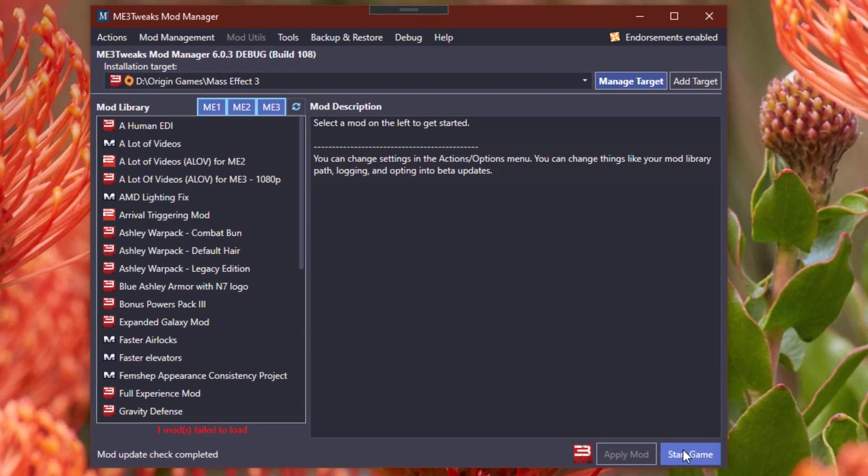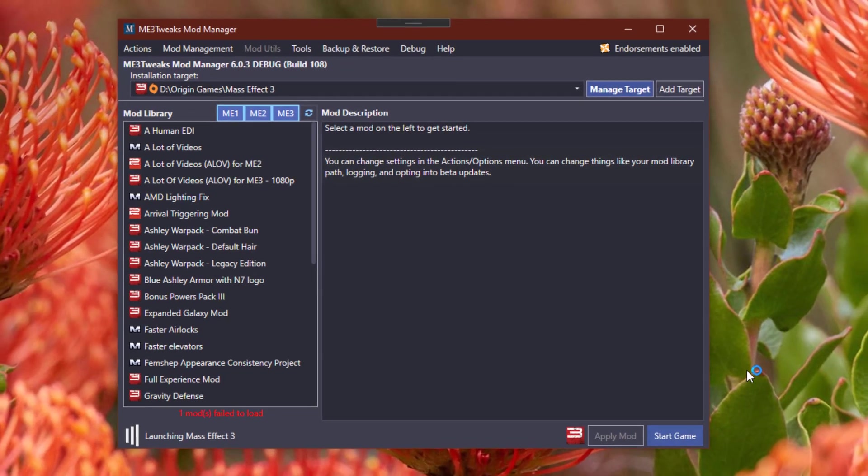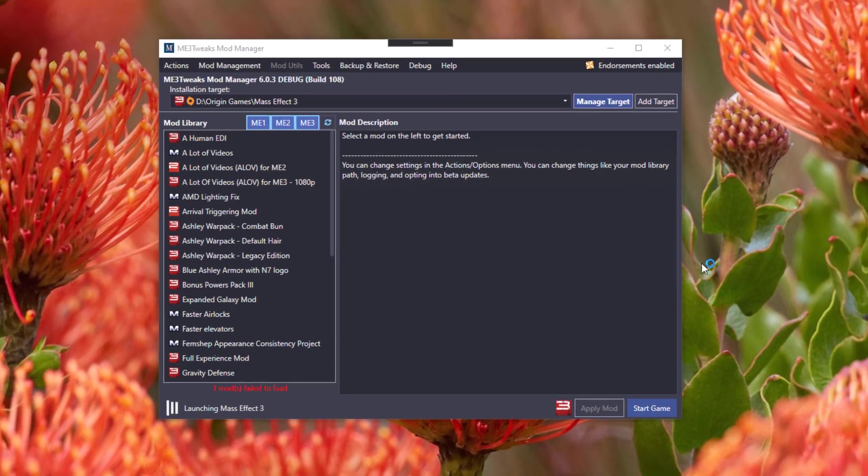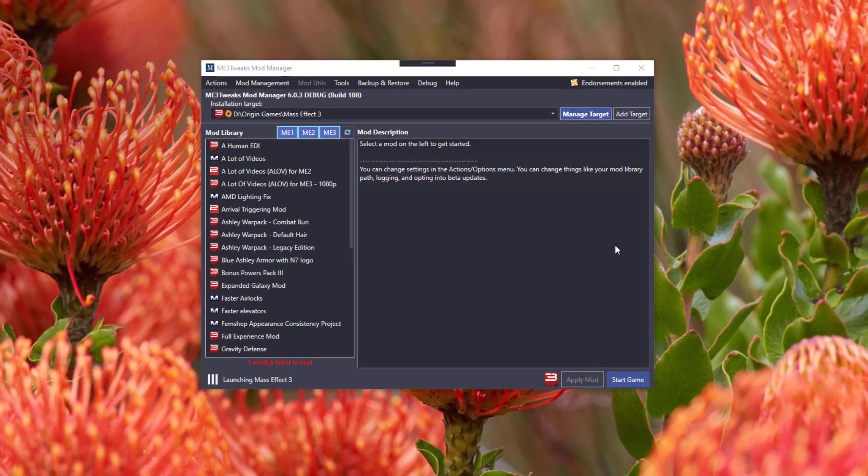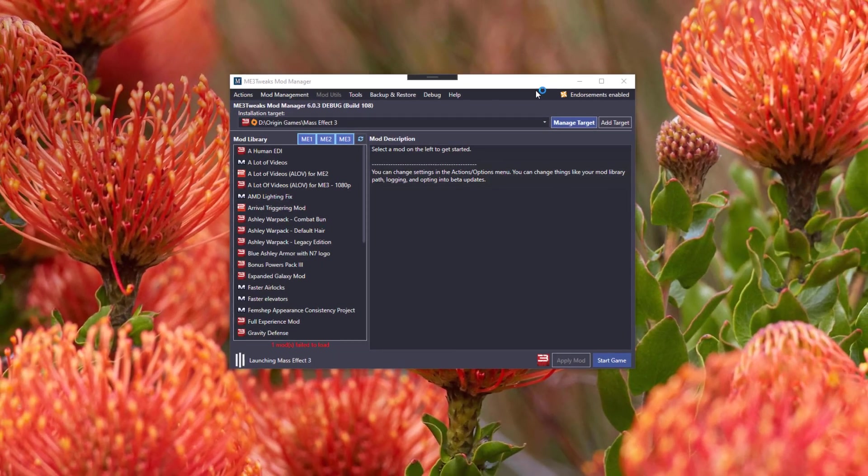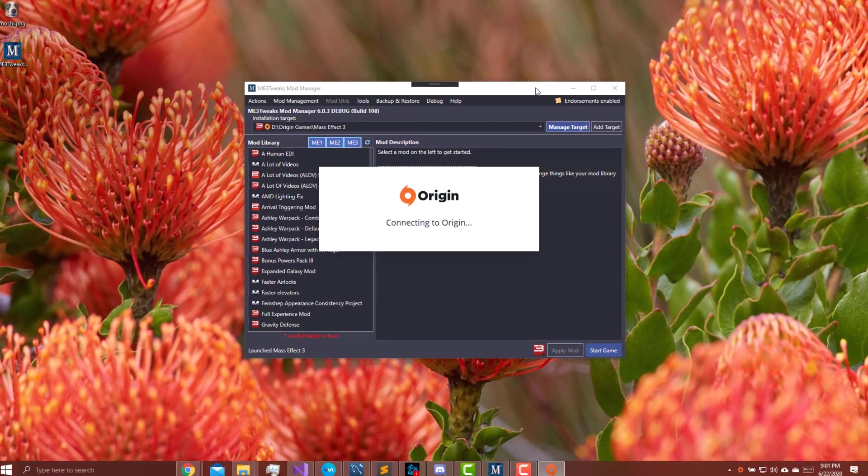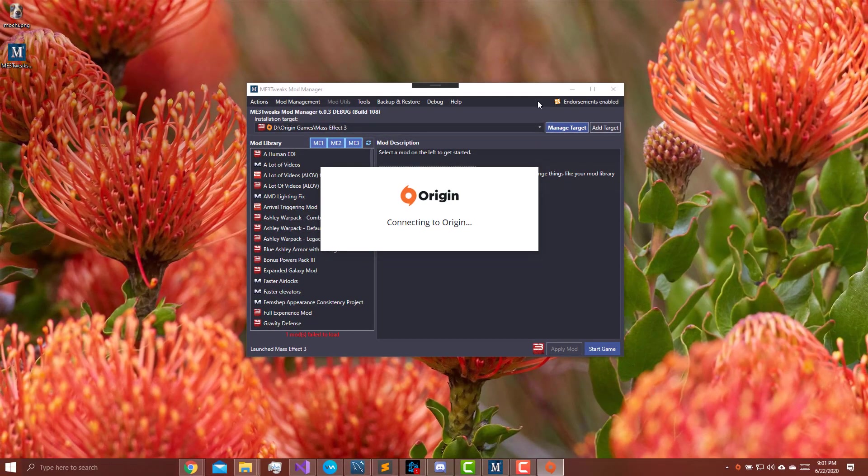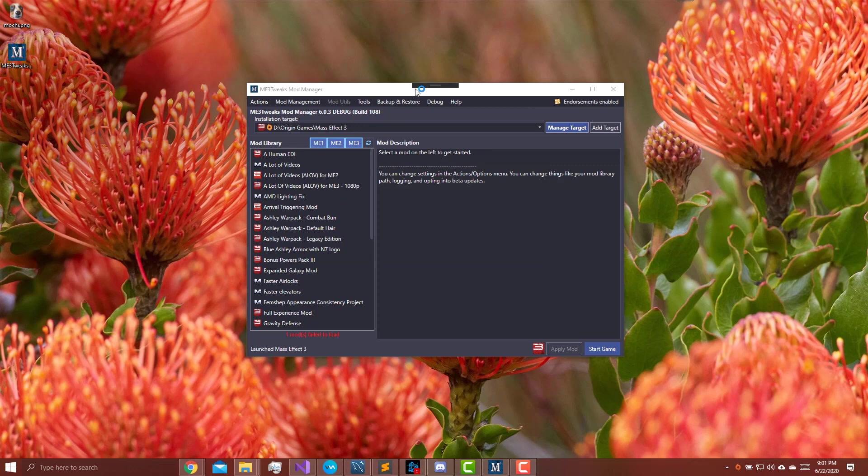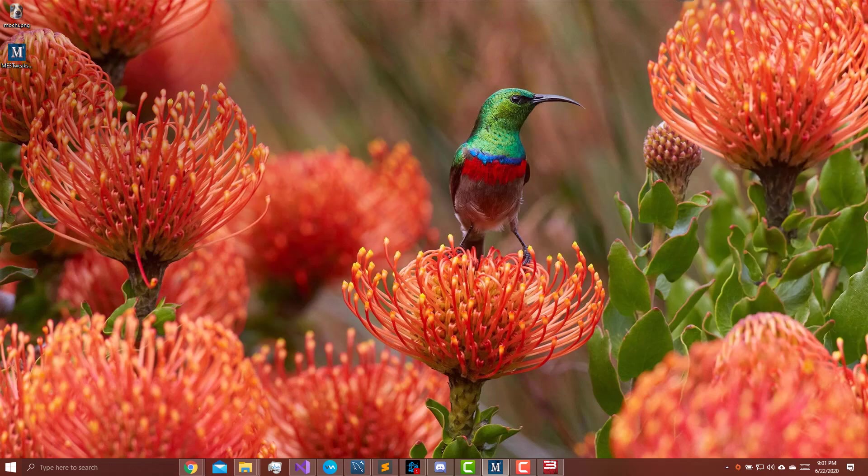So we'll just close that and we'll hit Start Game. I don't know why, I've shot this video like three times and Origin just restarts every time I run the game. Normally with Origin games it should stay open, but it seems like ever since I installed the Steam version of Mass Effect 3, it relaunches every single time.